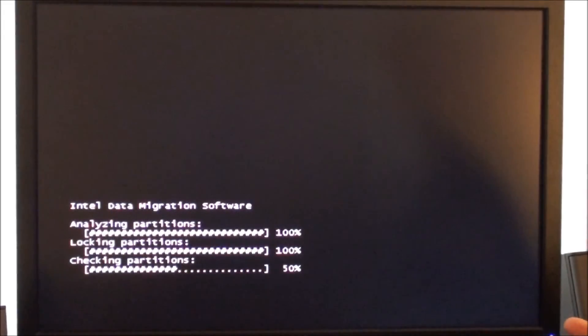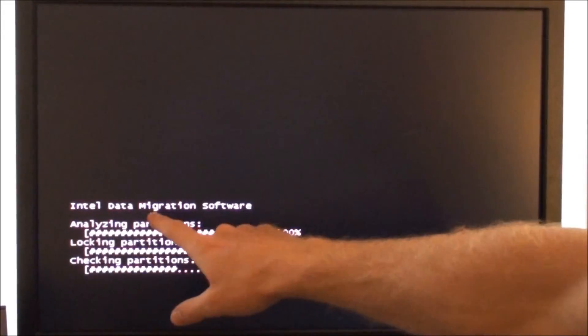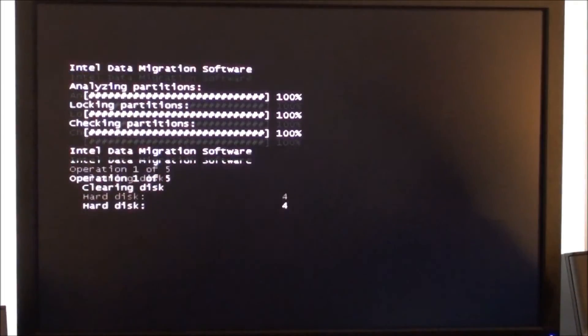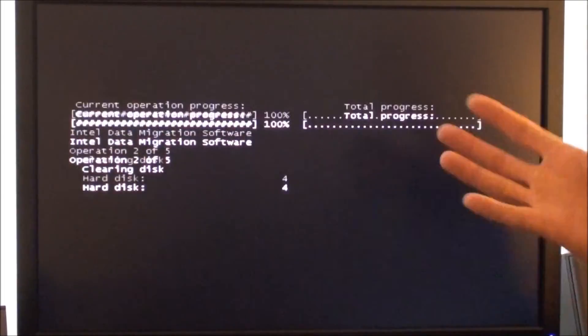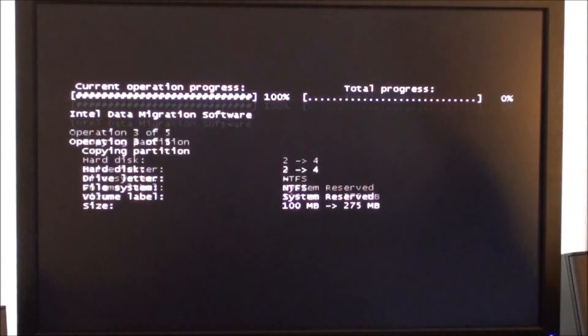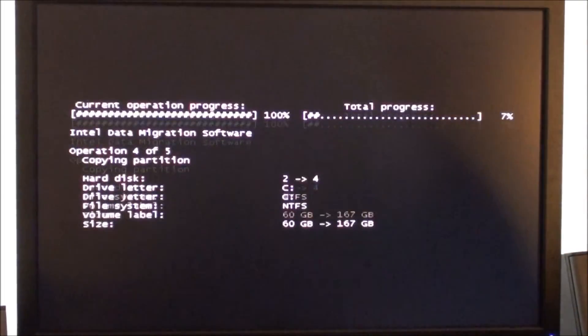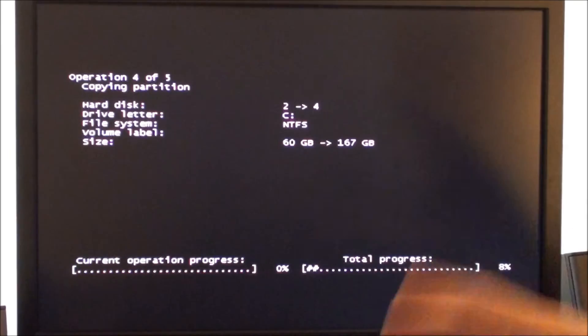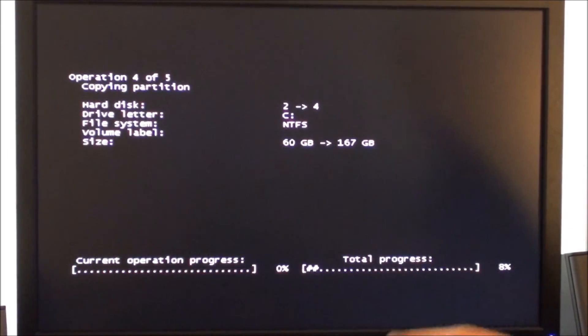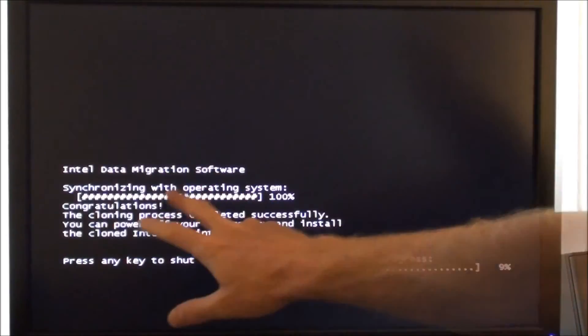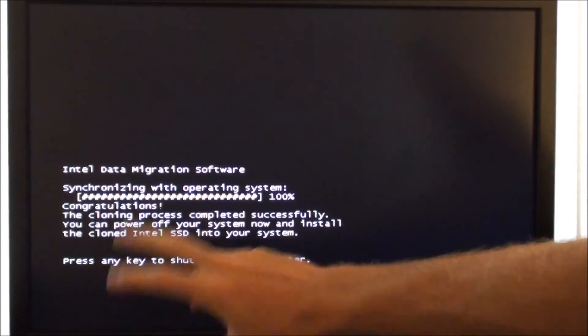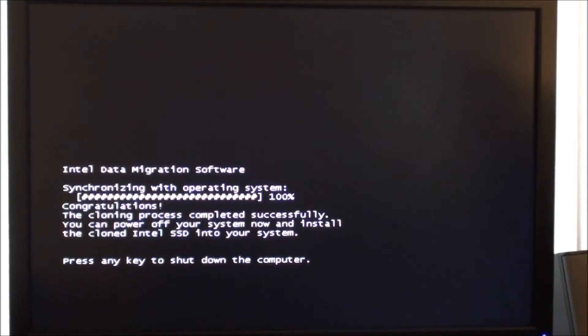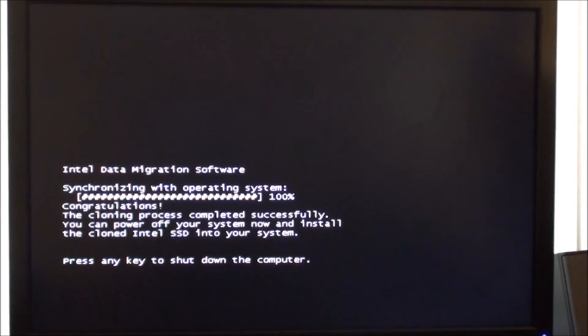All right, now what it's doing is going through the Intel data migration software and it's going to go through some steps here to actually convert your old data from your other hard drive into your new drive. You're going to see congratulations here, your old data has been synchronized and migrated over. So you just hit the key to continue and as you can see it has recognized our Intel solid state drive here.